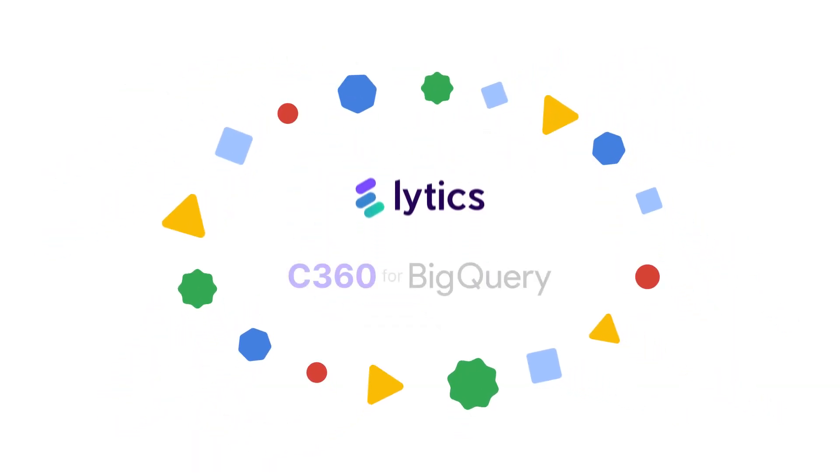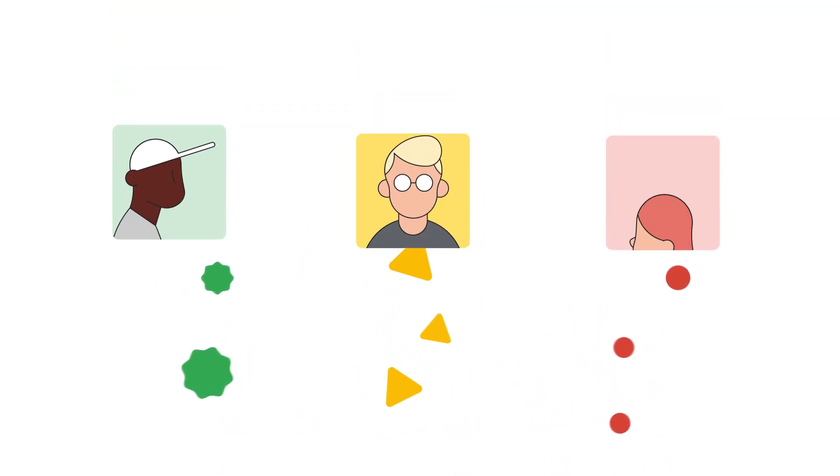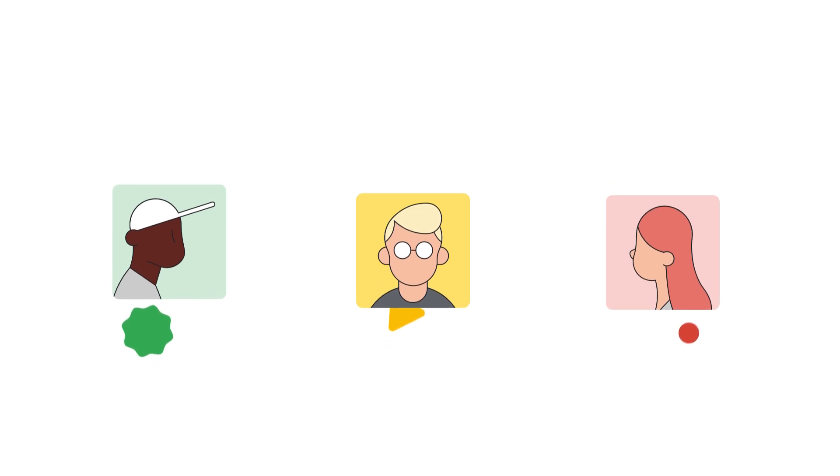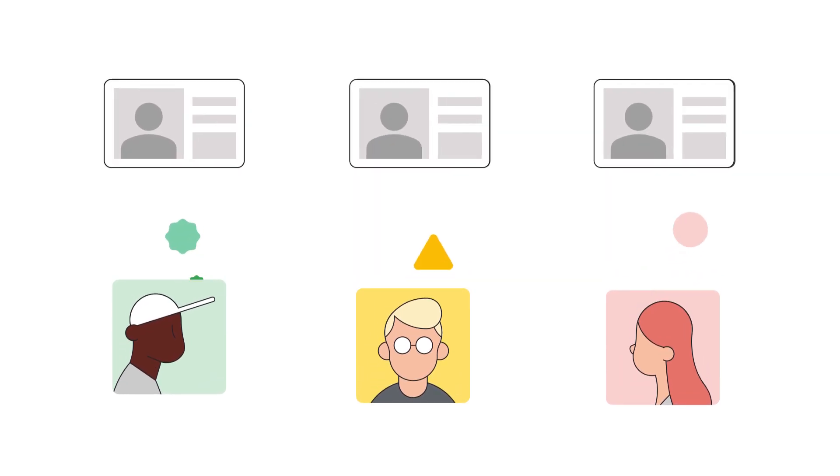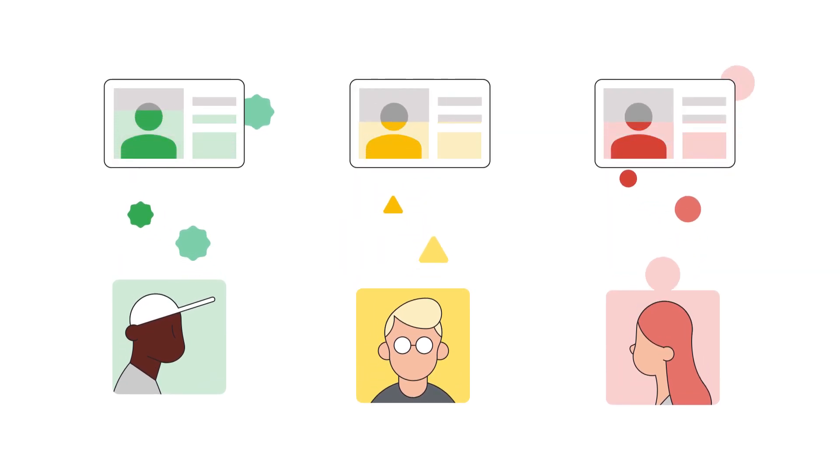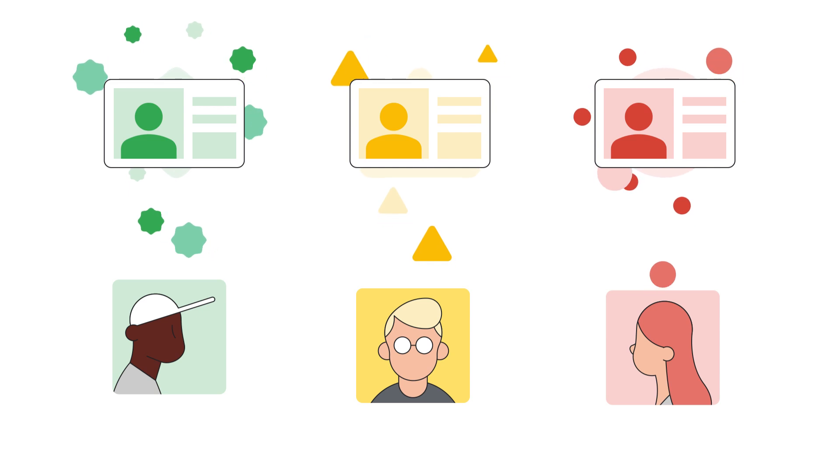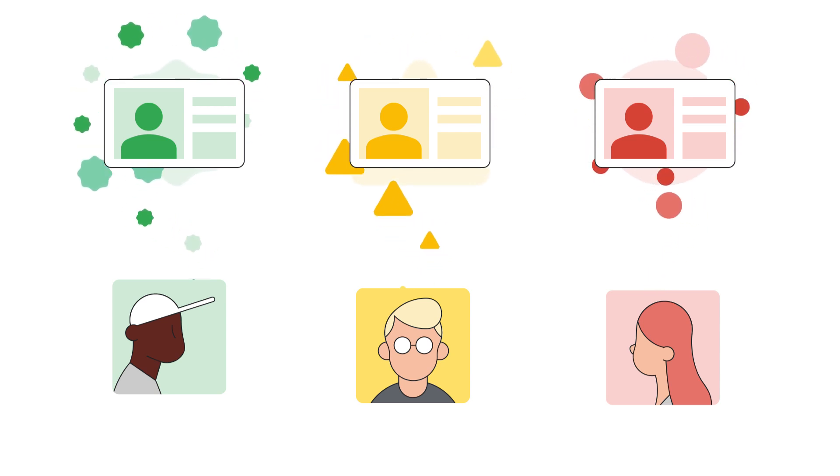Introducing C360 for BigQuery, powered by Lytics. It helps you collect consumer data from engagement channels, perform identity resolution to associate data with consumers, and maintain those profiles as new interactions occur, all in real time.